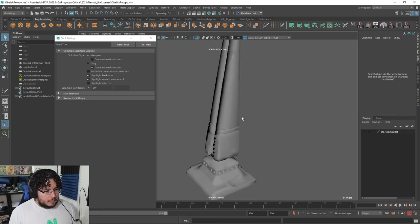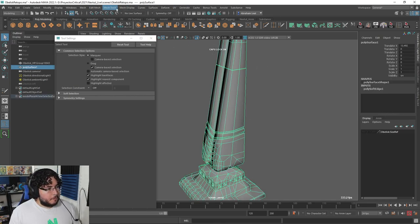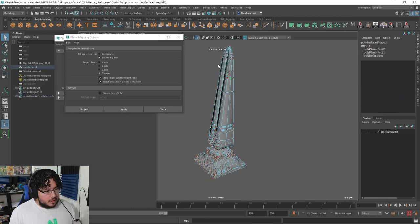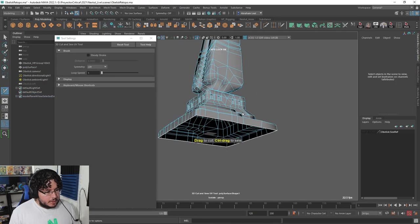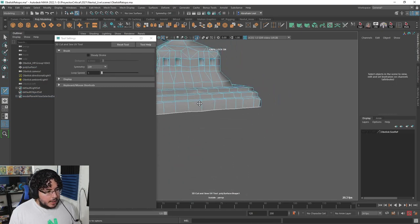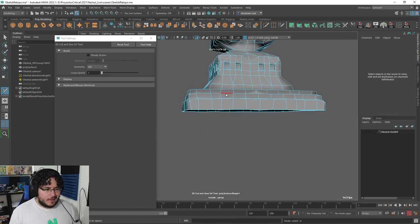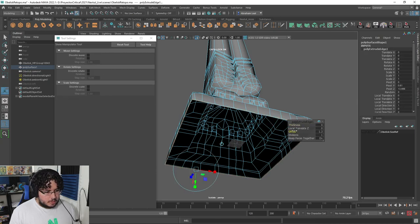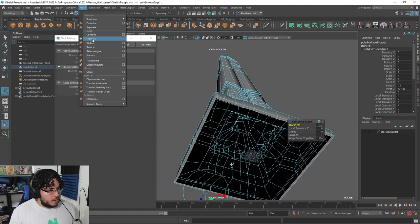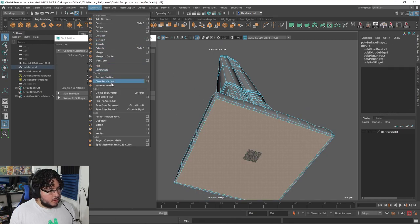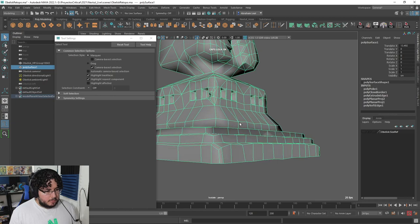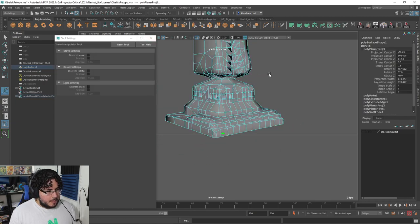I'm going to grab the whole thing and say UVs planar mapping, camera-based projection, keep image width ratio. Now we're going to use our UV 3D cut tool. I didn't add anything on the underside here, so let's do that - I'm just going to extrude the whole edge in just a little bit to create a small lip, then say mesh fill hole. No need to reinvent the wheel - we can just do that and it's totally fine since no one's ever going to see the bottom side.